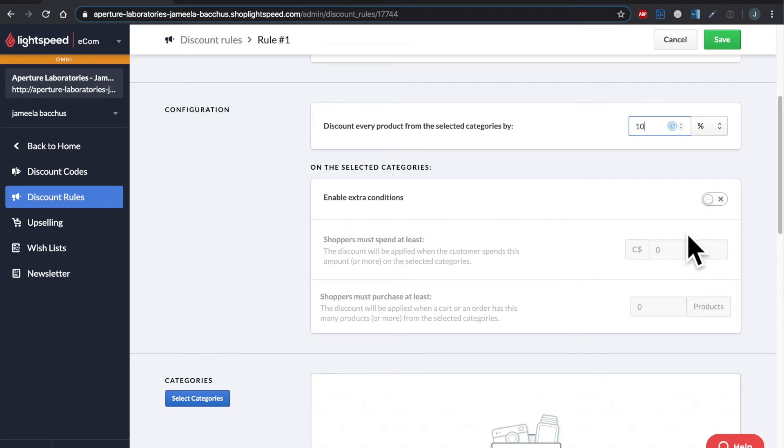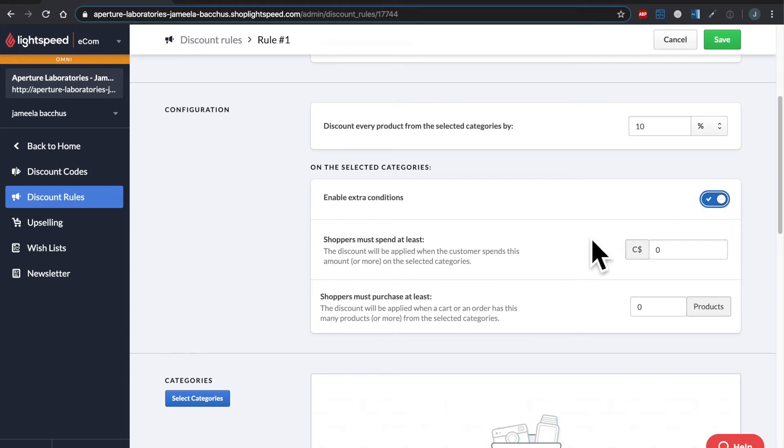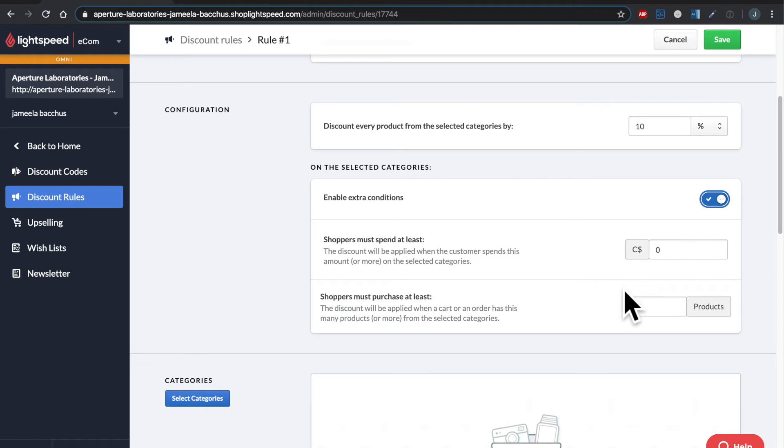We have some extra conditions right here. These are optional, you don't have to use them, but I can turn it on and then say the shopper must spend at least X amount of dollars and or shopper must purchase at least this amount of products. Now I'm going to leave that off.